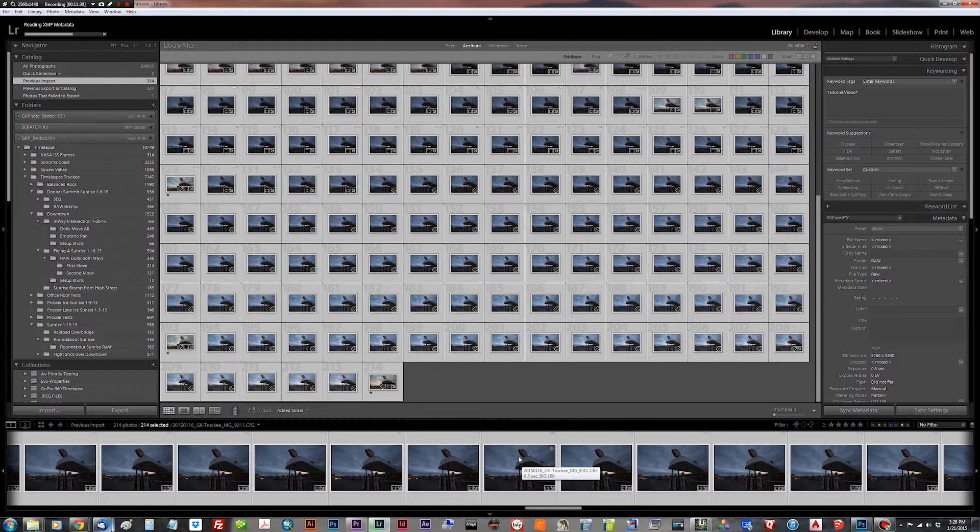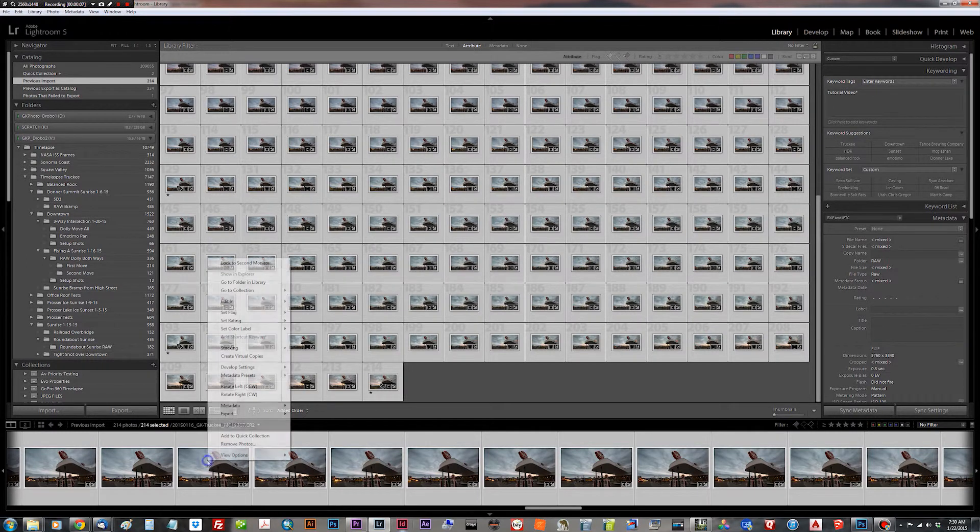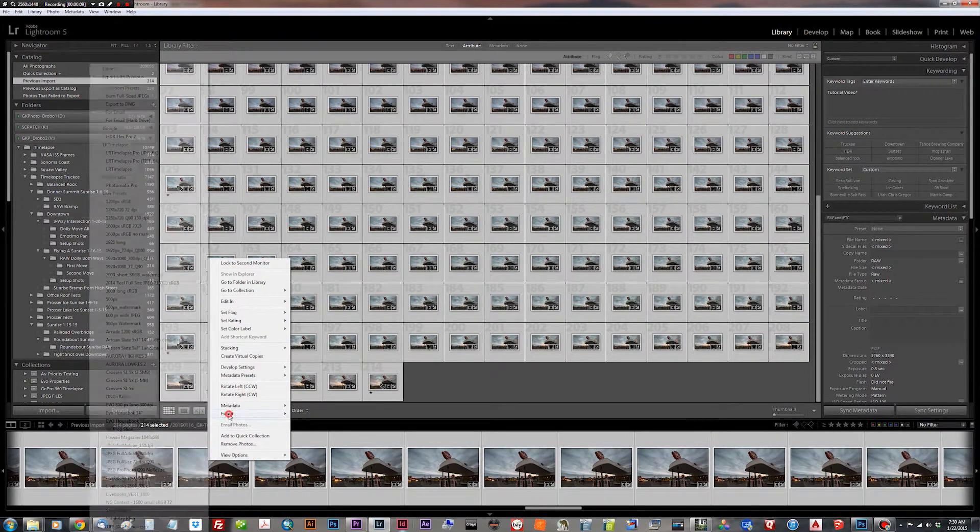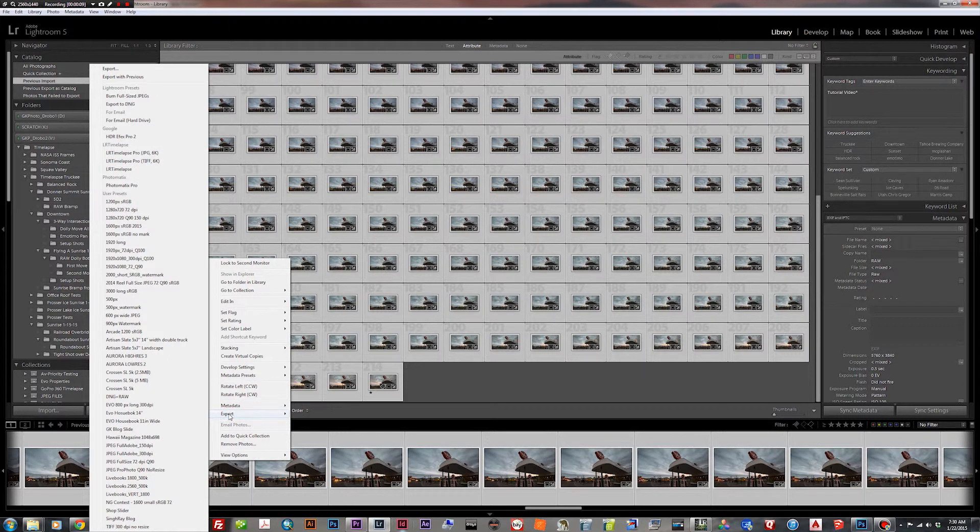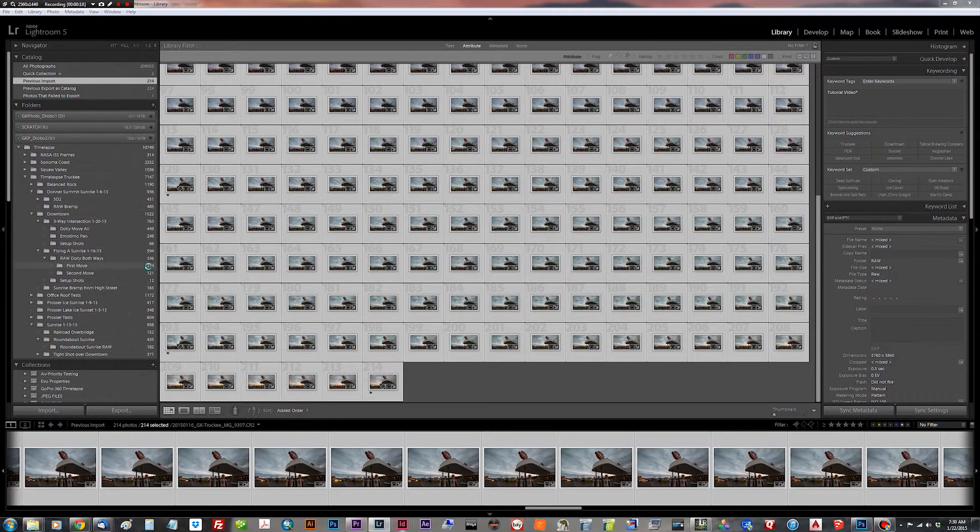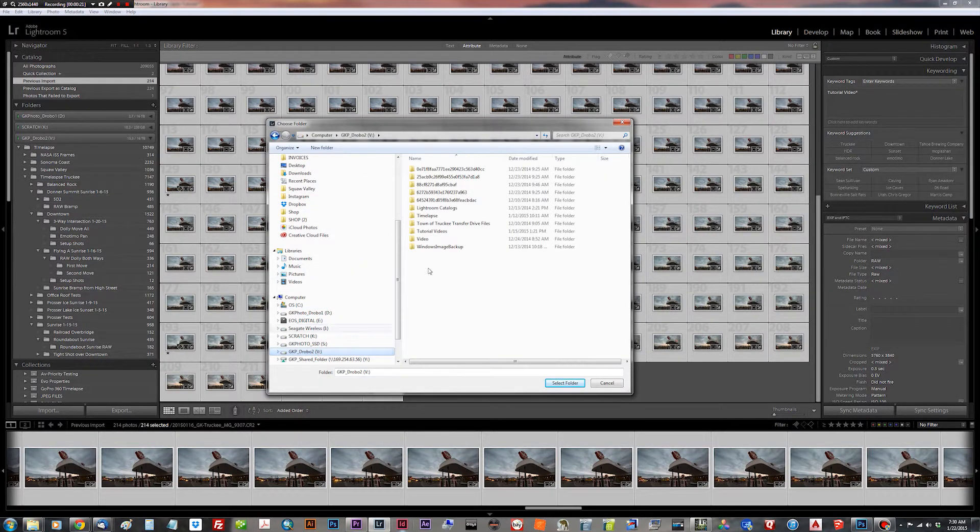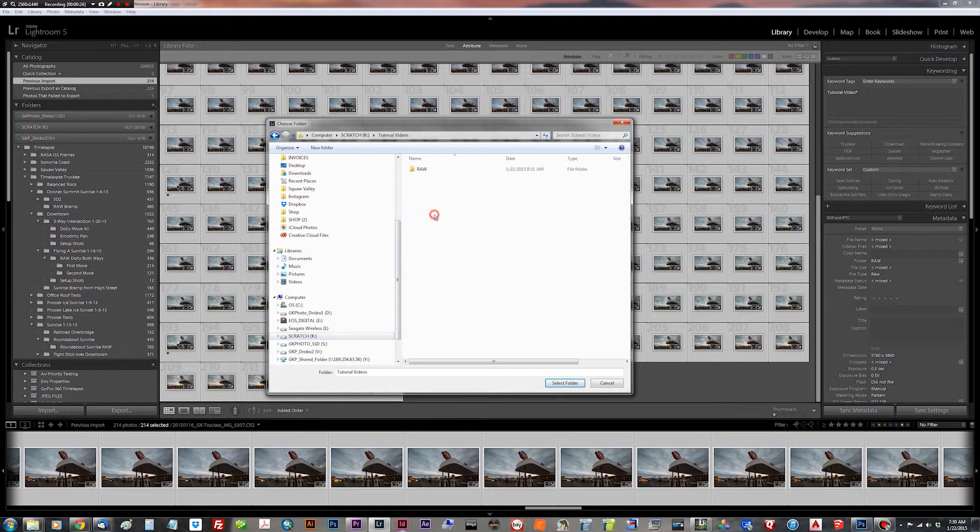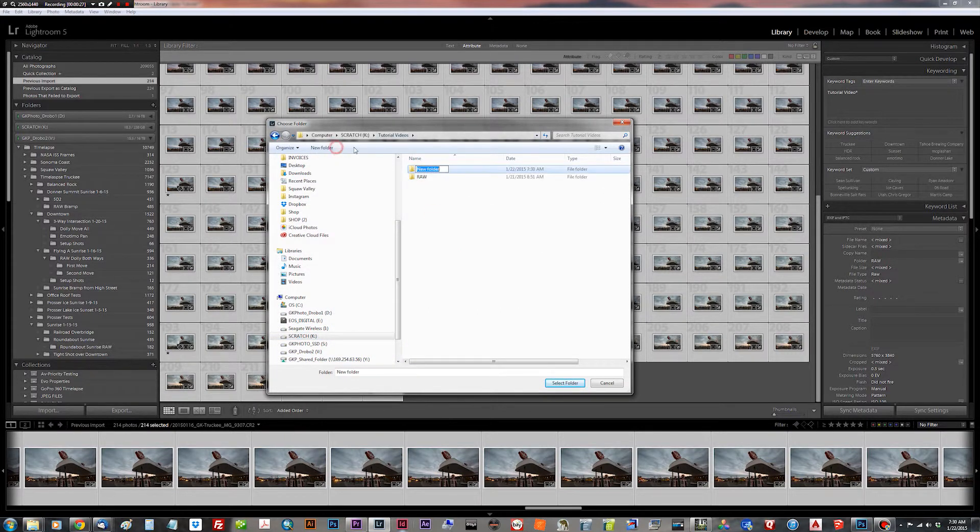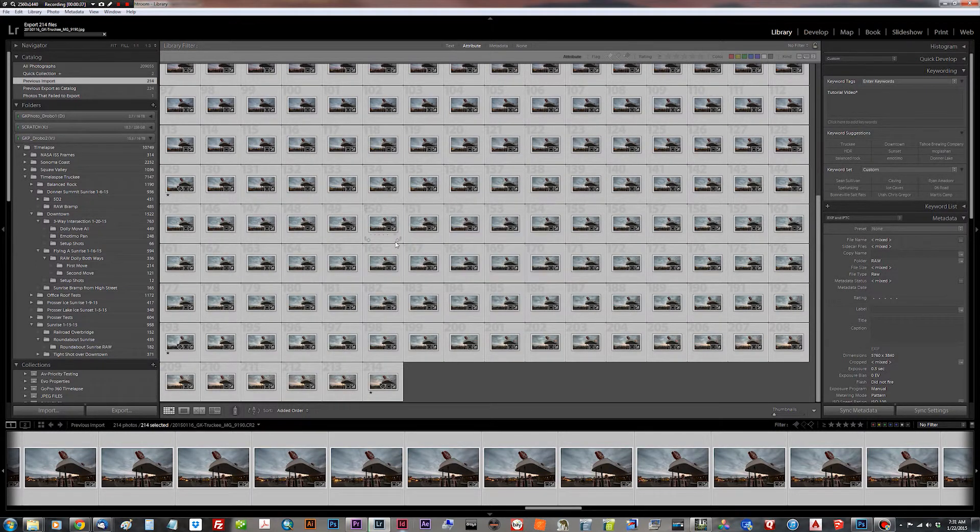And for the sake of this tutorial, I'm going to do a 1920x1080 JPEG 72 DPI at 90 quality. And we put those into our folder. We'll make a new folder called JPEG output. Select folder.